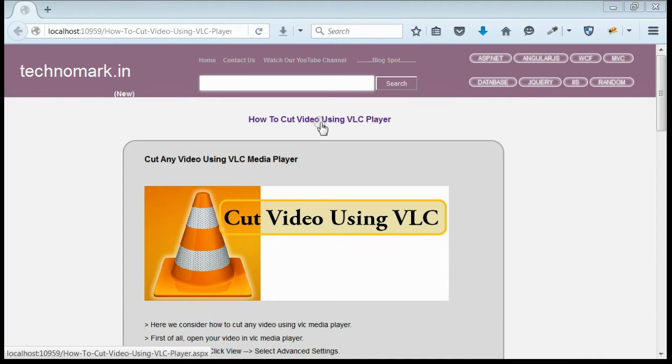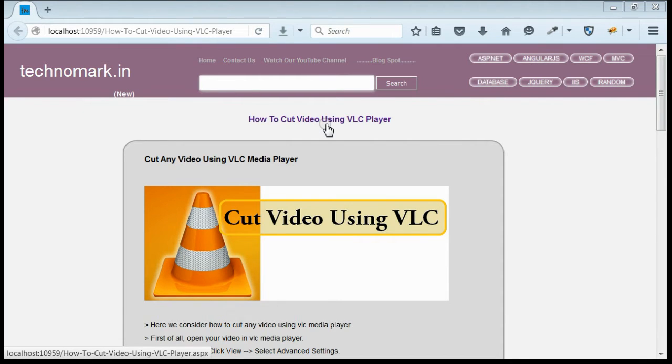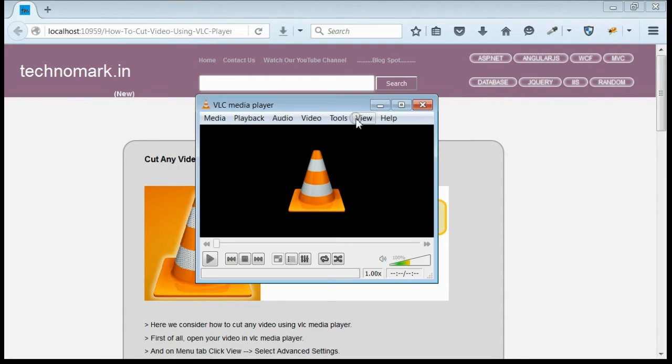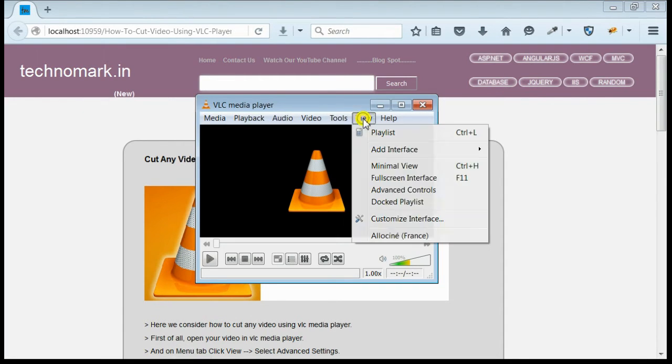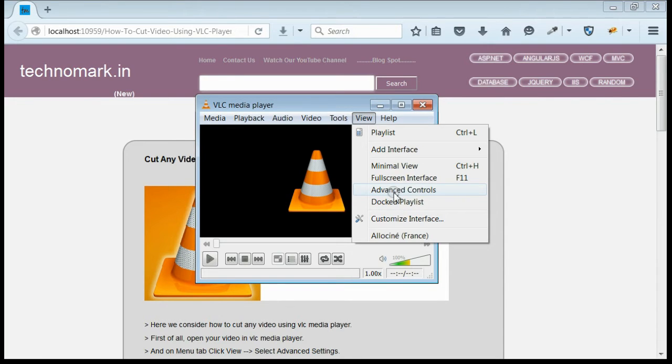Today we'll consider how to cut any video using VLC media player. First of all, open VLC media player. We can see under the View menu bar, click on Advanced Controls.